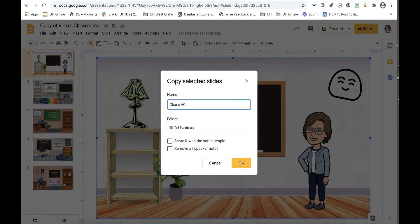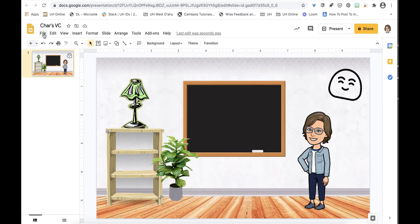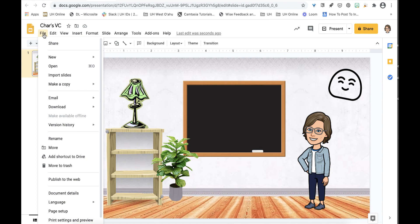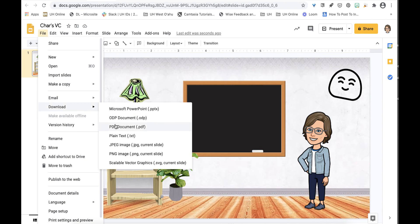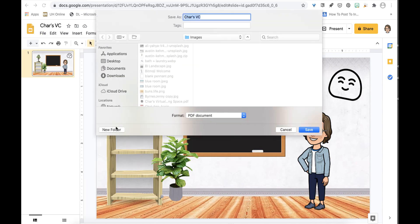I name the slide and go to file, download and select PDF. And now I have a PDF to upload to my Lalima course.